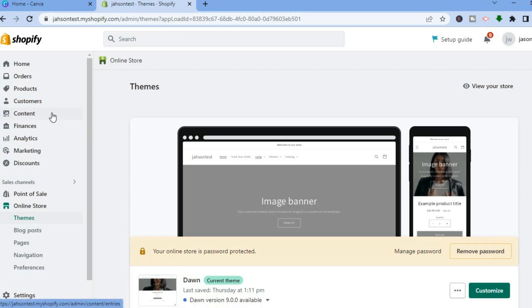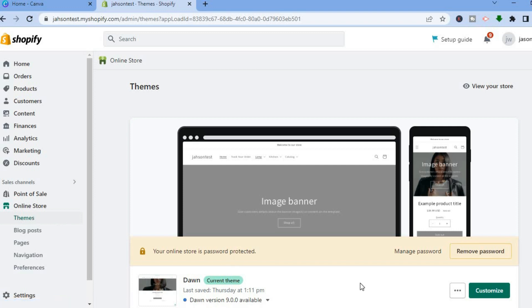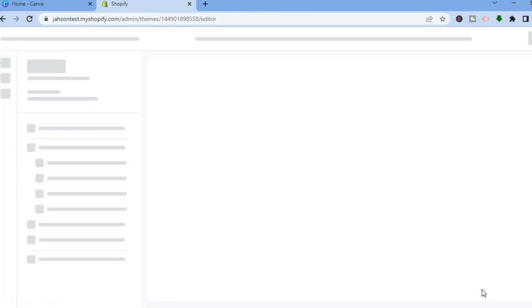Once on Shopify and you're on your admin page, go over to the left-hand menu option and select Online Store. After selecting Online Store, you'll automatically be redirected to the themes page. Beside the theme that you're using, tap on Customize.